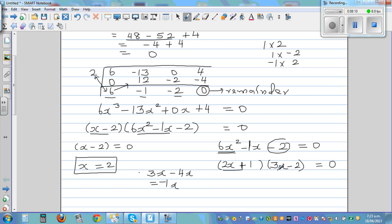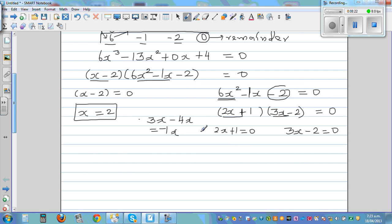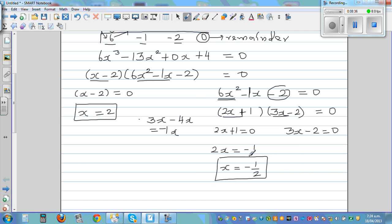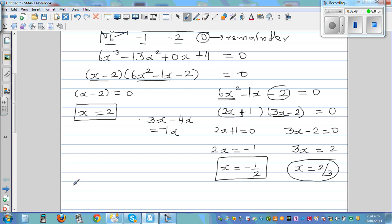Now set each bracket equal to 0. So 2x plus 1 equals 0 gives 2x equals negative 1, so x equals negative one half. And 3x minus 2 equals 0 gives 3x equals 2, so x equals two thirds. The three solutions are x equals 2, x equals negative one half, and x equals two thirds.